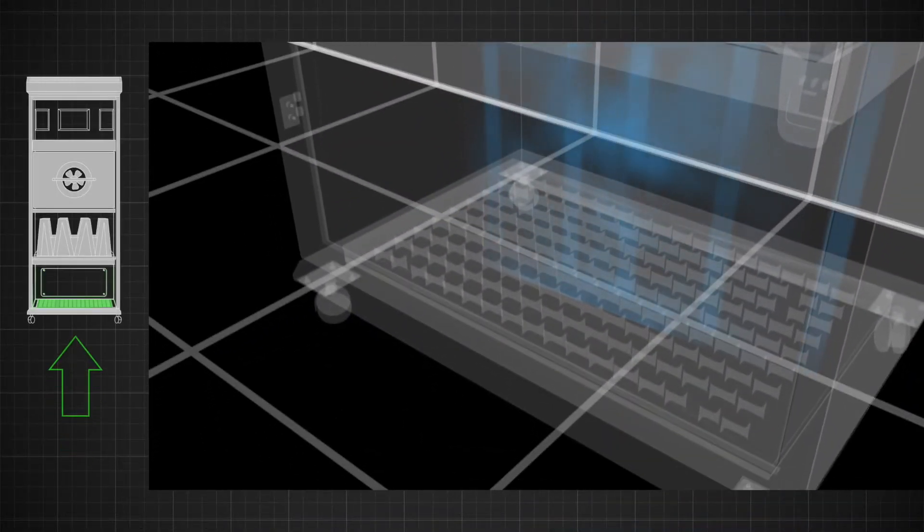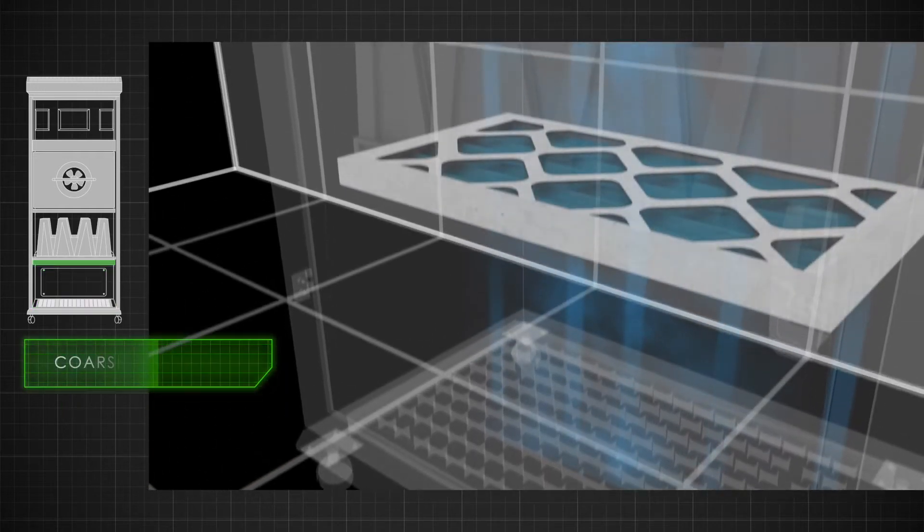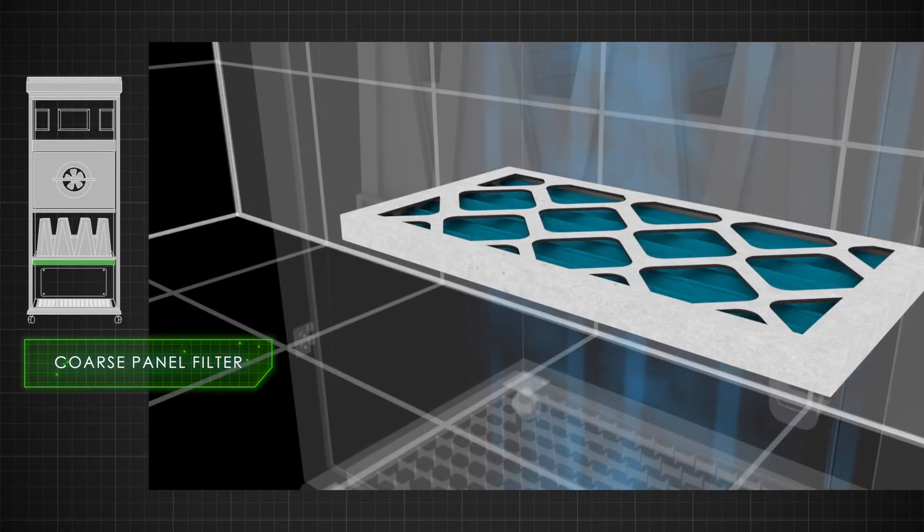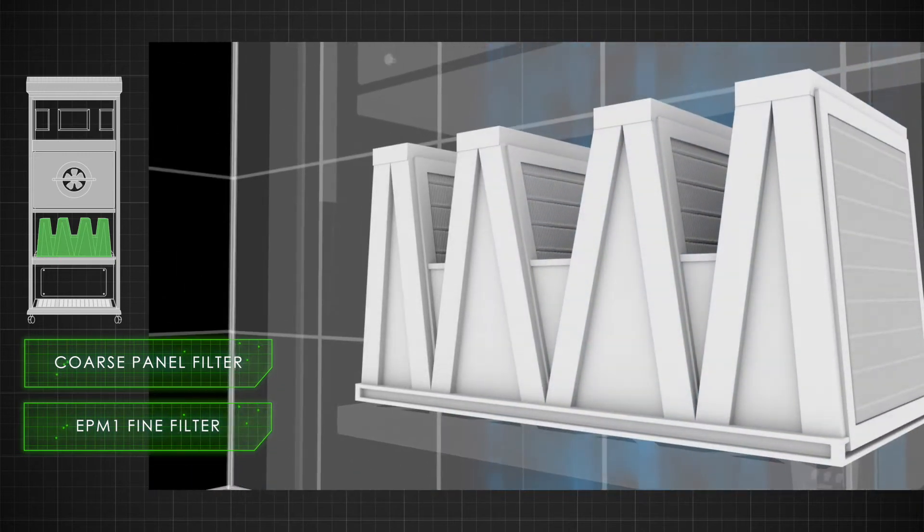Contaminated air is drawn into the base of the unit, passing through a coarse panel filter and then an EPM1 fine filter to remove particulate down to one micron.